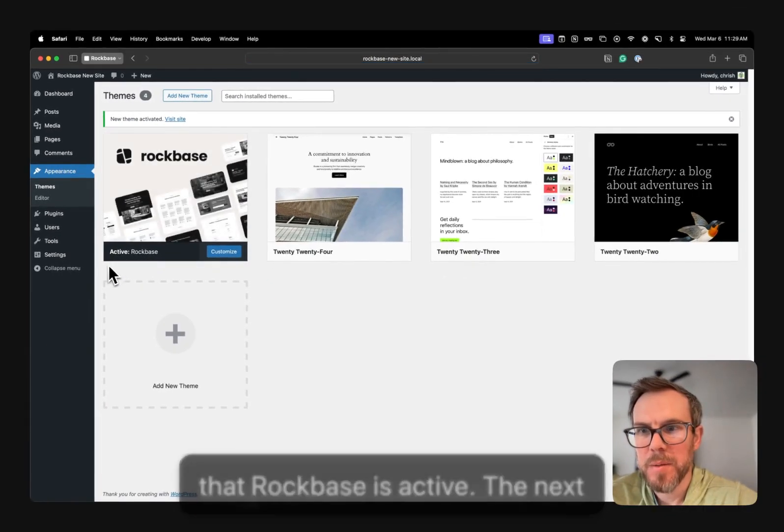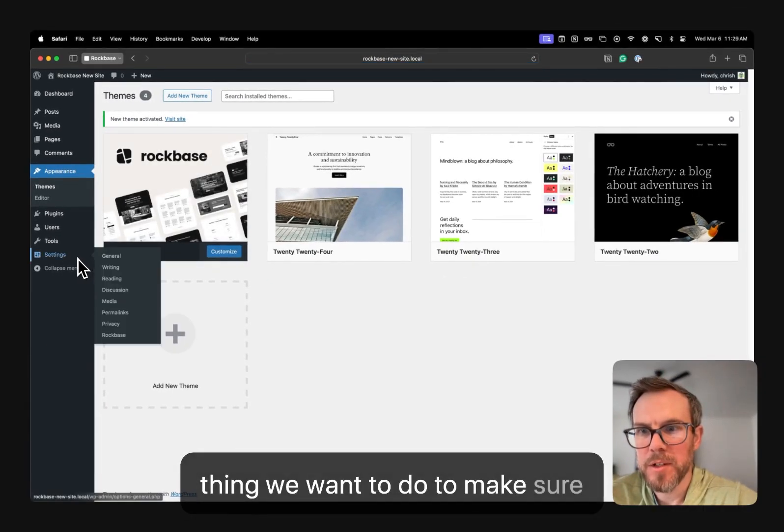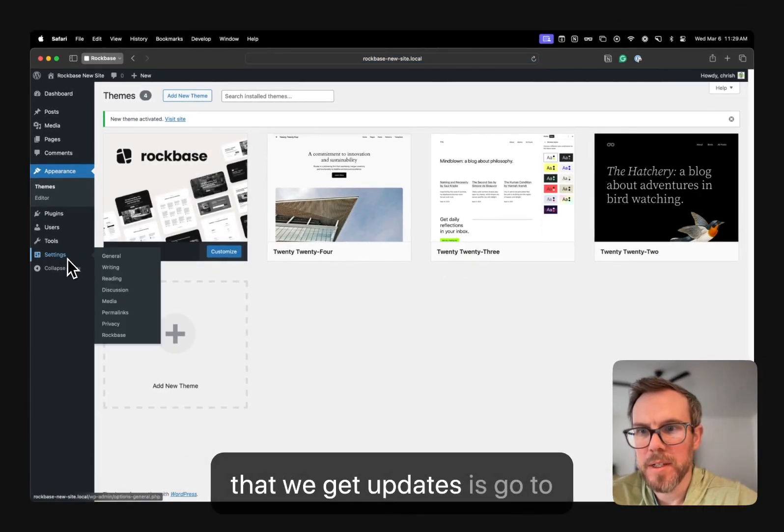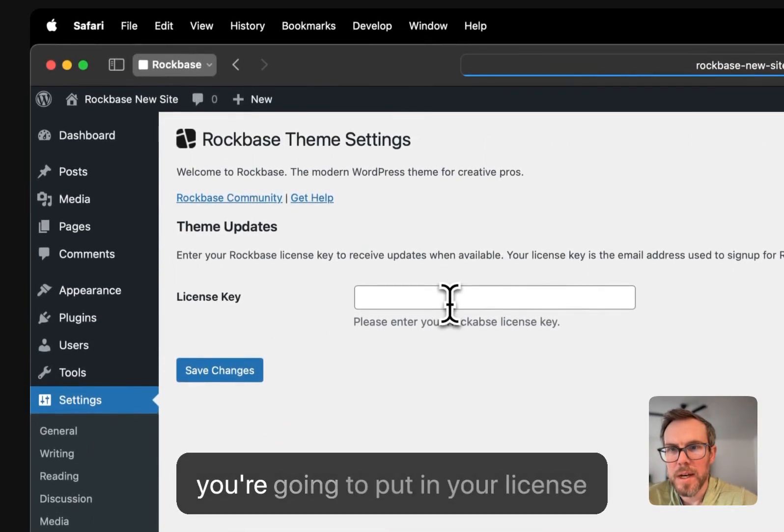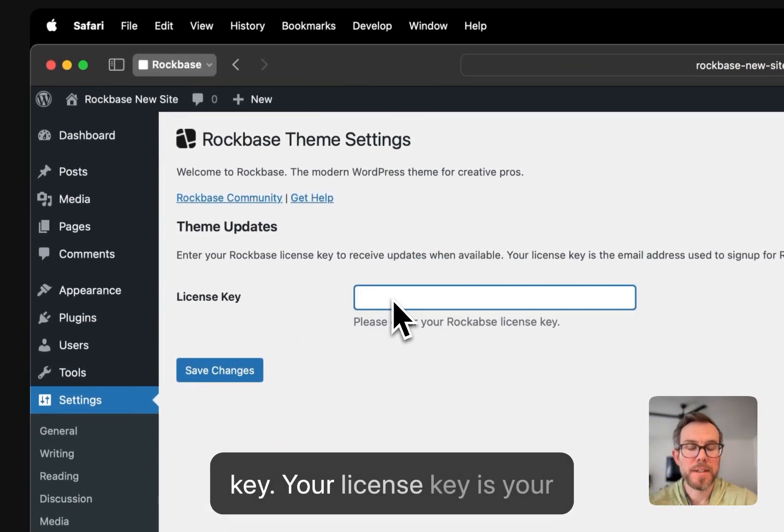The next thing we want to do to make sure that we get updates is go to Settings, and then RockBase, and then you're going to put in your license key.